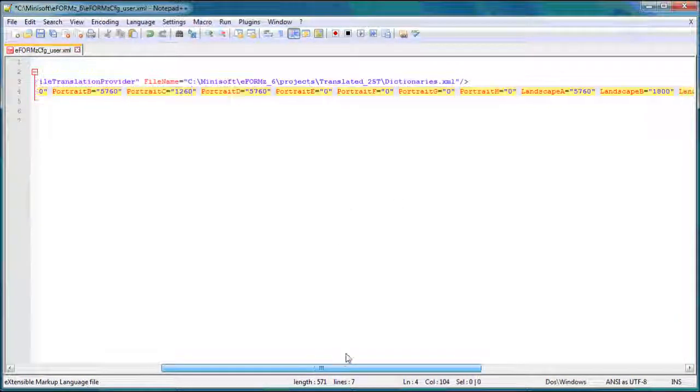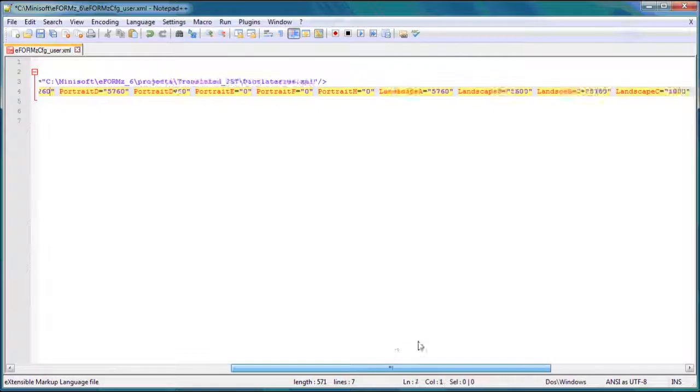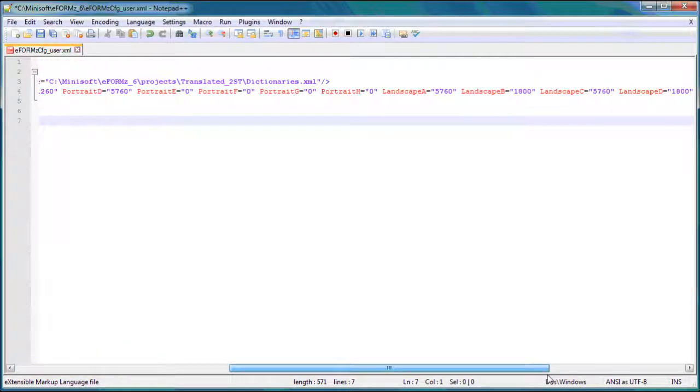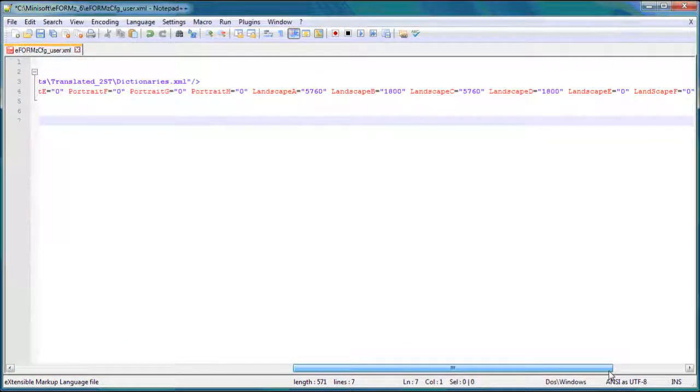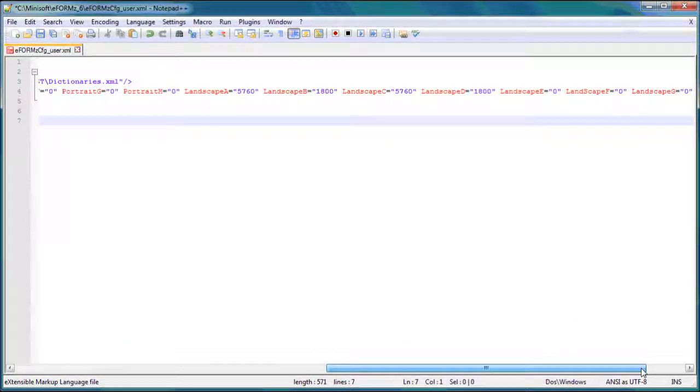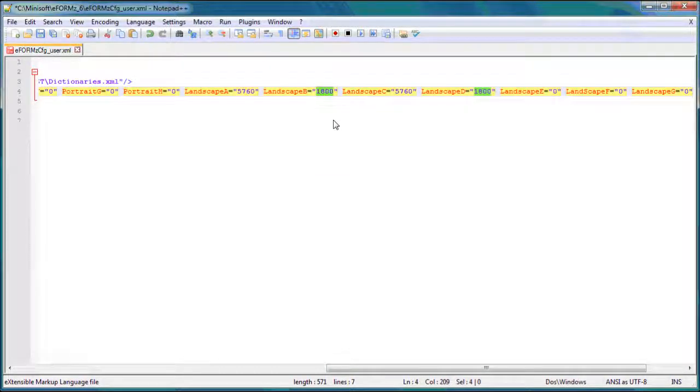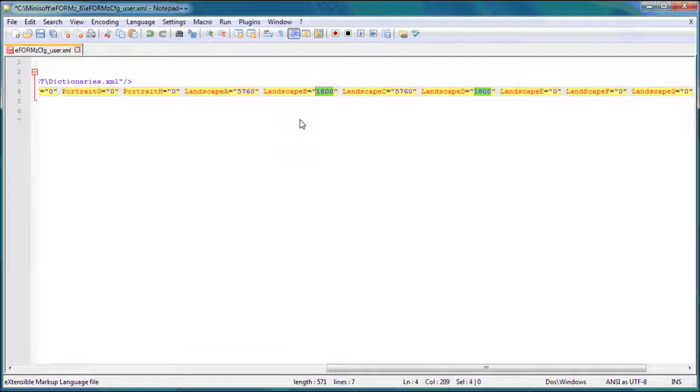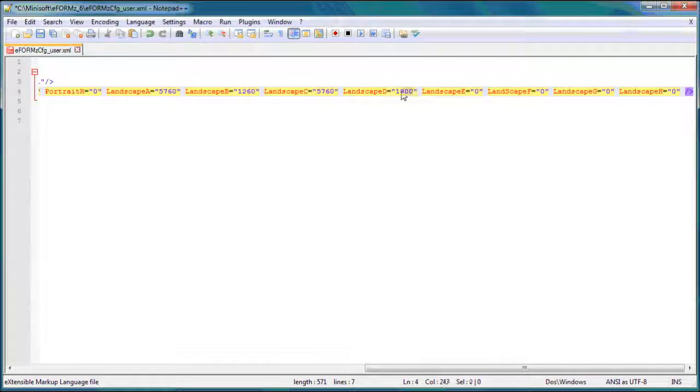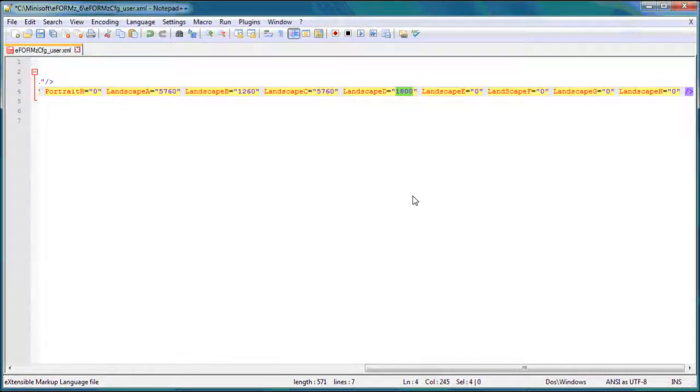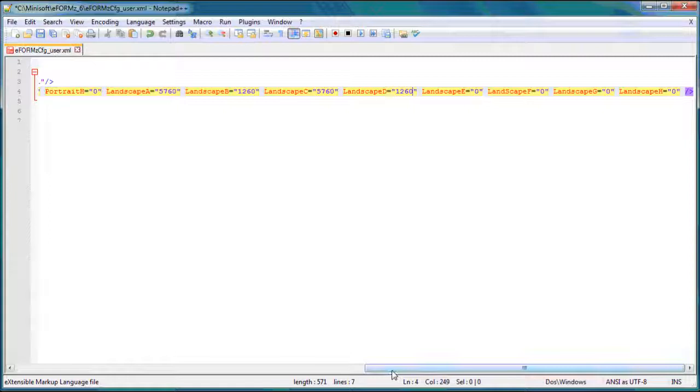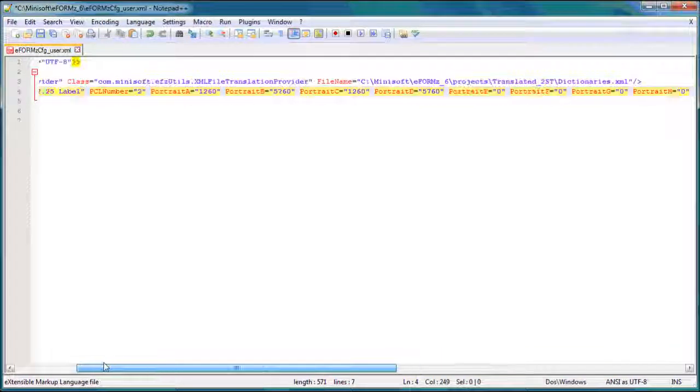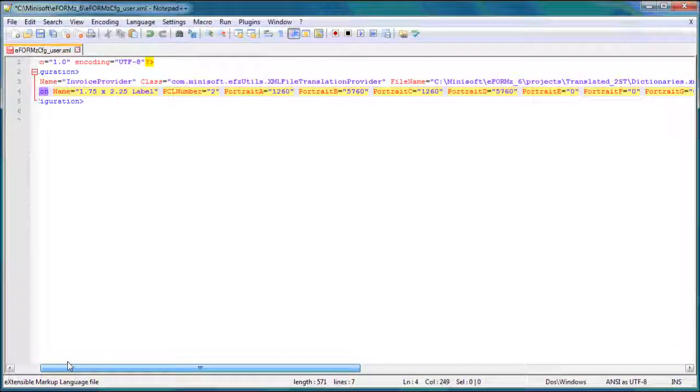And I'm also going to take that same number, if I keep scrolling down, and I'm going to put it on landscape B. Landscape B is the physical page height, but when we're landscape printing, things are flipped around. And then, of course, landscape D, because again, even though that's logical page height, when you're printing landscape, it's flipped around. So we'll put our width there in the appropriate places.